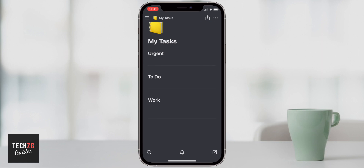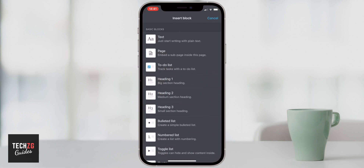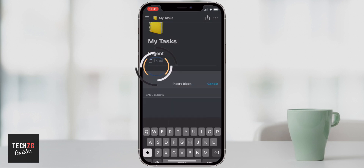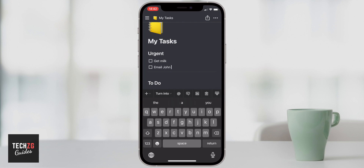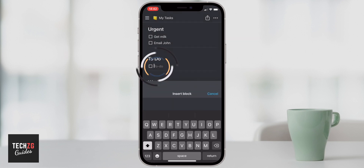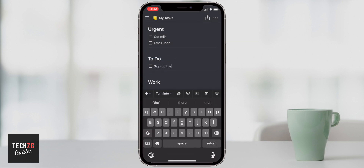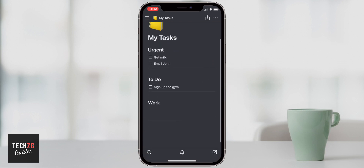A really simple way of creating a tasks page is just by clicking under each heading, pressing plus, and adding a to-do list. Maybe I need tasks like 'get milk' and 'email John.' I can come down and add more to-do items like 'sign up for the gym.' If I minimize the keyboard, you can see this is a very simple My Tasks page.